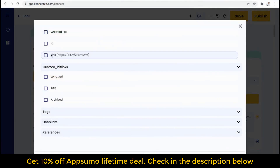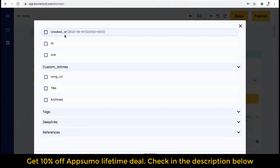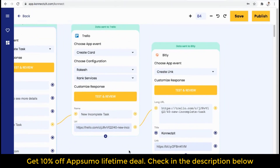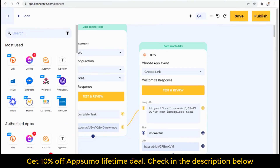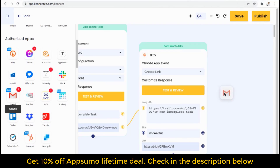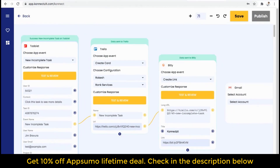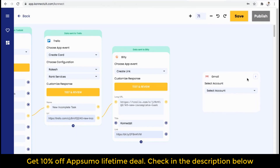So the same will be available inside Connexit. You can see all the output attributes we are getting from Bitly, and I can use this output for further usage. I am getting output attributes from Bitly — this is the short URL and this is the long URL. I can use these attributes in any of my future apps. I will show you the use case: I will use them for sending an email, so I will select Gmail.